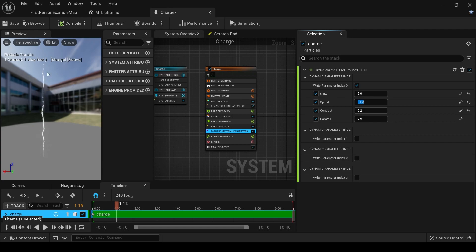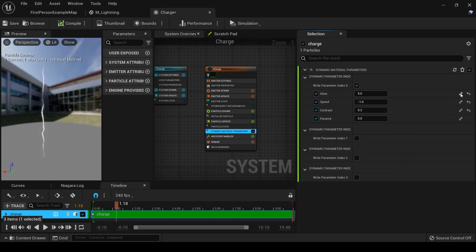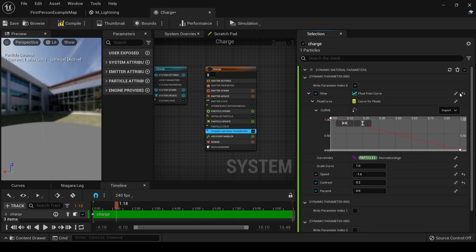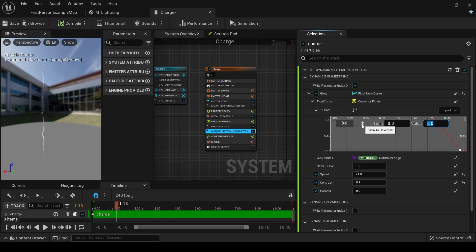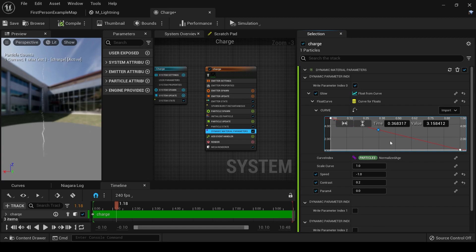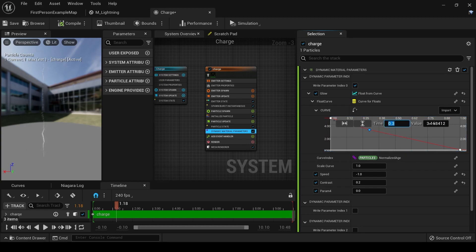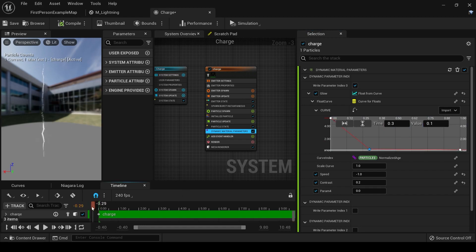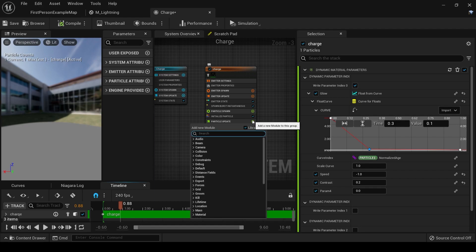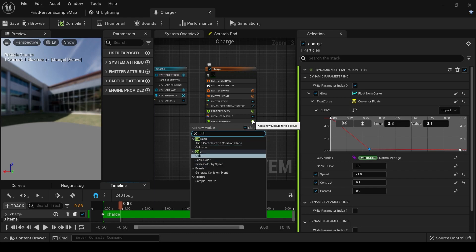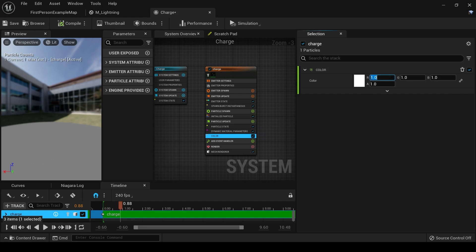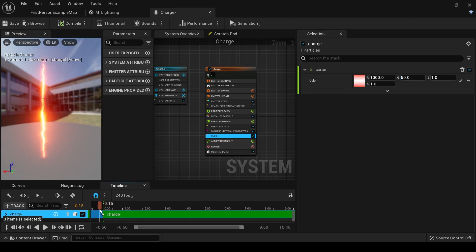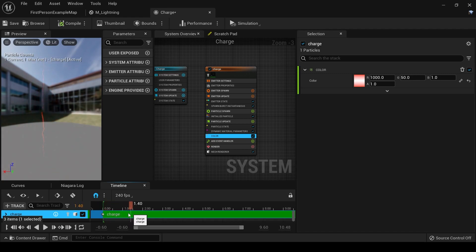Next, we want this lightning to fade out after it comes in. So hit here and type in curve, float from curve. Let's set our beginning value to be 5. Hit zoom to fit vertical, zoom to fit horizontal. And then we're going to right-click on the curve and add a key. We're going to set it to be really bright and then fade out at a very low opacity. So click this, set the time to 0.3, and the value to 0.1. Now we need to add in our color. Set the red to 1,000 and the green to 50. Now you can see what we're kind of going for here.